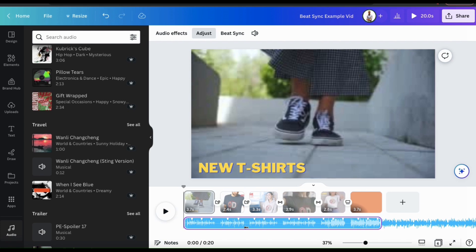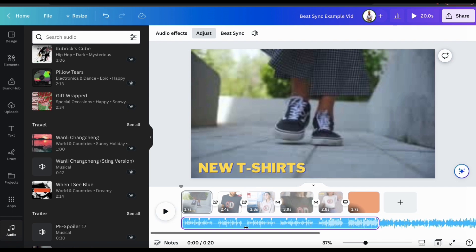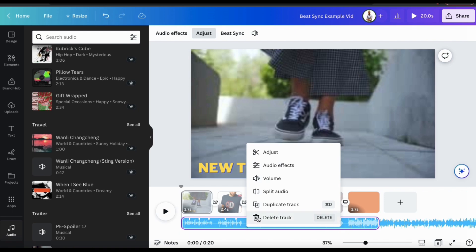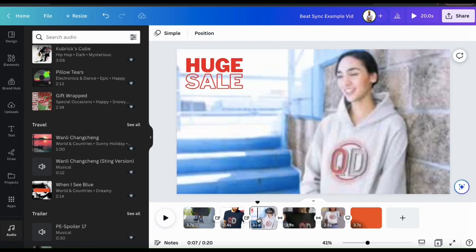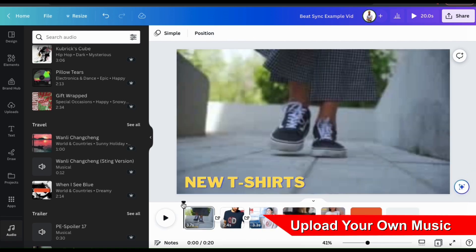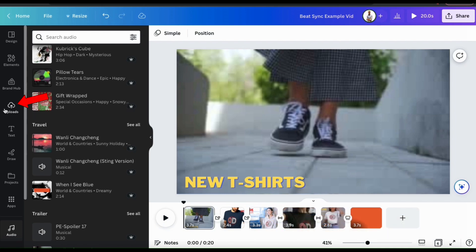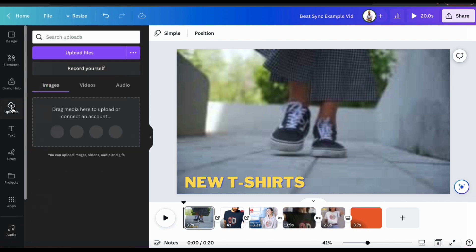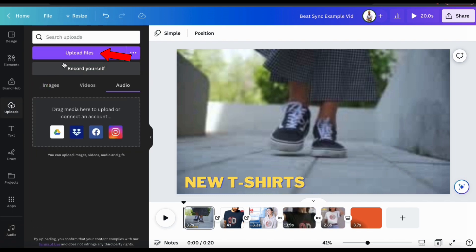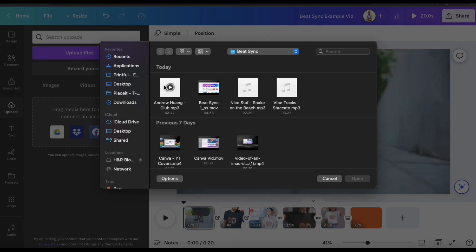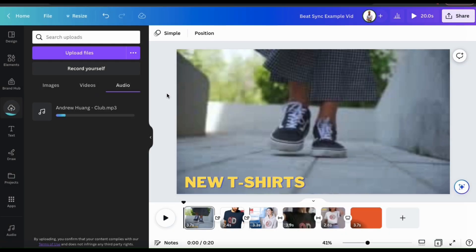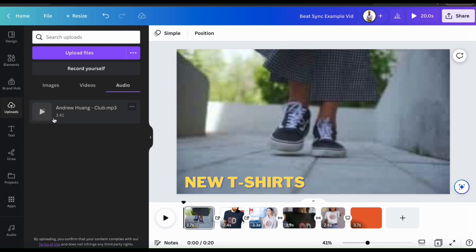But for my video, I think I'm going to upload my own music. So let's remove this track by right-clicking and deleting it. To upload my own music to sync with my video, let's look at the menu on the left-hand side and click the Uploads tab. From here, let's go up and click the Upload Files button. You can then find and open up the audio track that you want to use with your video. Once it finishes uploading, you'll see it appear in the Audio tab from your Uploads menu. And just like in the Canva library, you can click the play button here to preview your track. So let's select the music that I just uploaded and add it to my video.